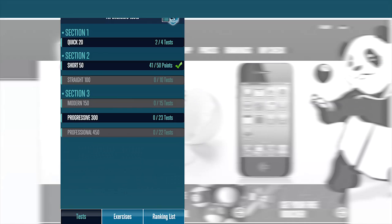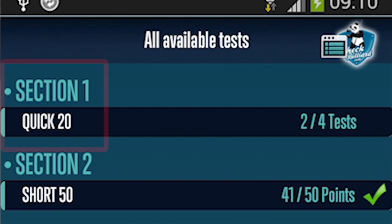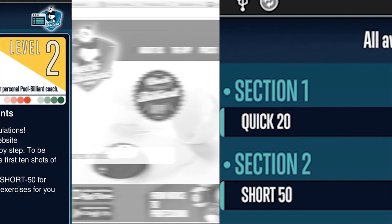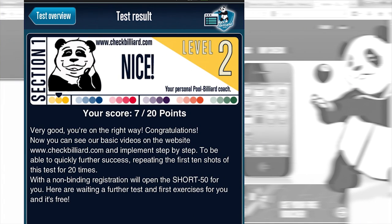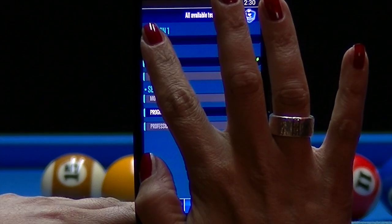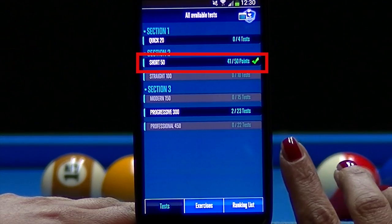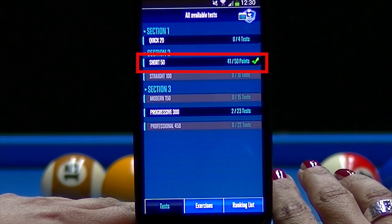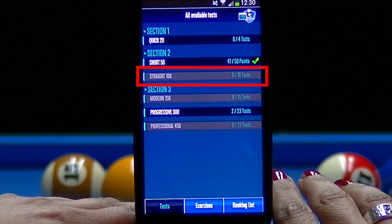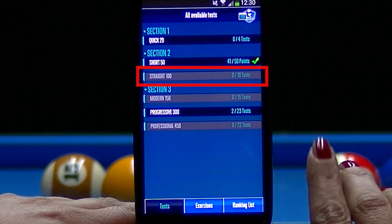All players start out by taking the Quick 20 tests. The Quick 20 is your first placement exam. Depending on your results, you'll either be placed in the Short 50 section, which is just right for beginners, or, if you did particularly well, you'll be bumped up to the more sophisticated Straight 100 section, which is designed for more experienced players.